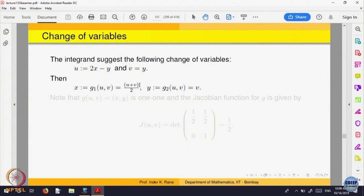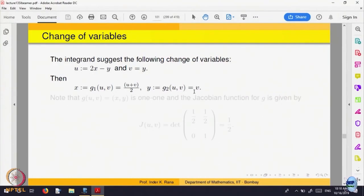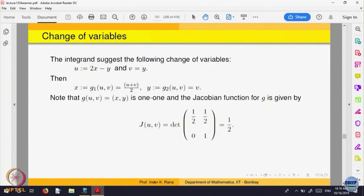Now let us find the Jacobian. Partial derivative of g1 with respect to u is 1/2, and with respect to v is also 1/2. Partial derivative of g2 with respect to u is 0 (since it is purely a function of v), and with respect to v is 1. So the Jacobian matrix is [1/2, 1/2; 0, 1], and its determinant is 1/2.